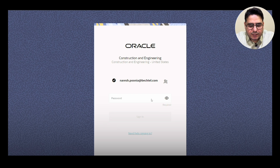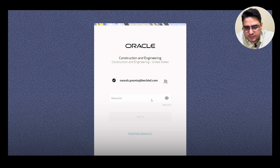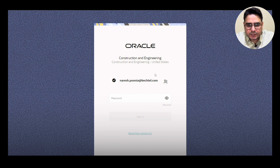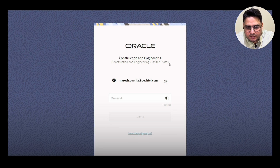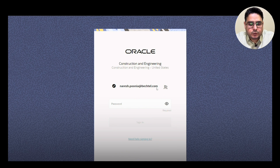Let me show you the interface of Aconix. The first thing you'll see is the country — this is where the project is set up. It could be United States, Sri Lanka, India, or UAE. Then you'll input your email address used at account setup, type your password, and sign in.